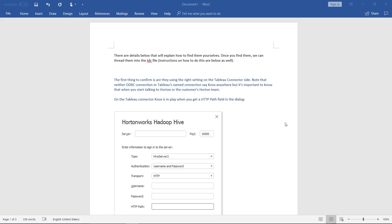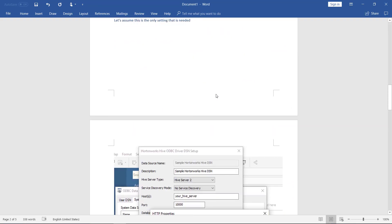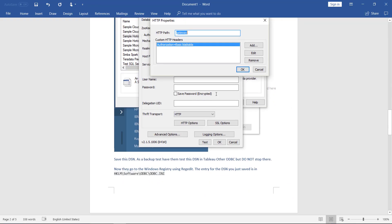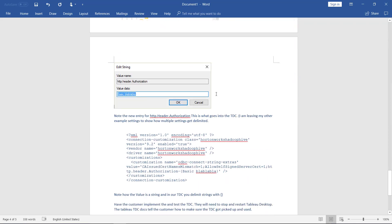I'm also attaching a document that explains how to find what those additional string extras might be in an ODBC connection. This was done by someone much smarter than myself, and he outlined exactly what to do here.